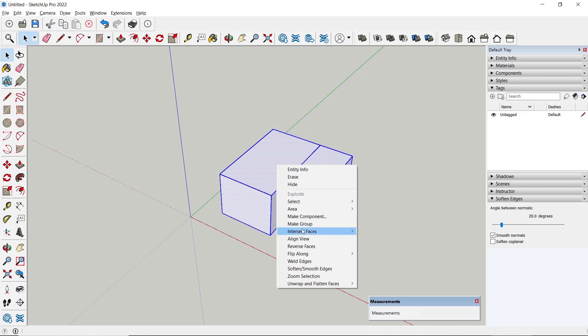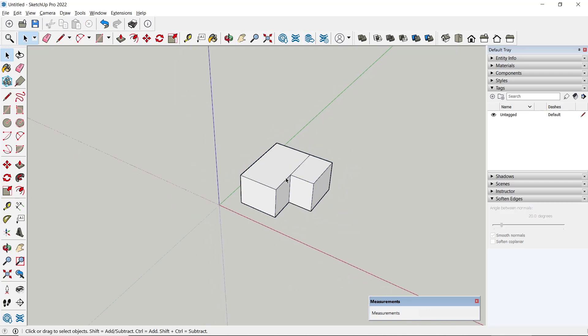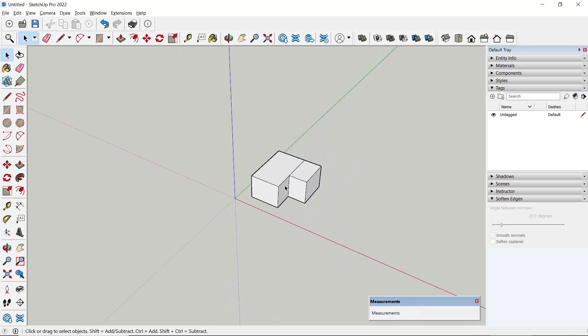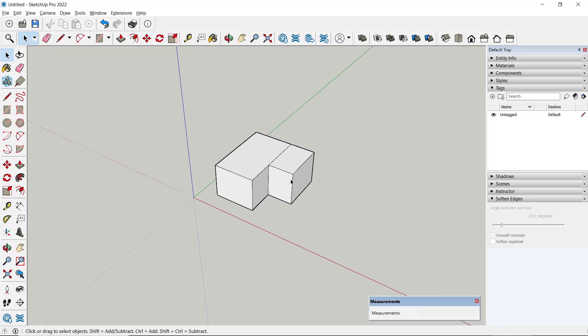set this object into a group. Now if you want to flip along or mirror this object, you can select the object,